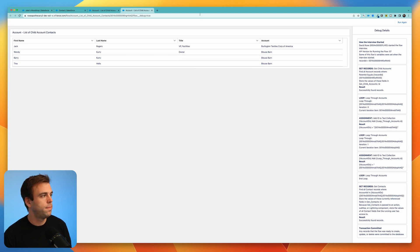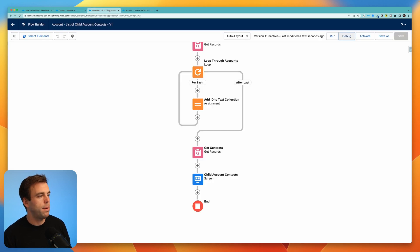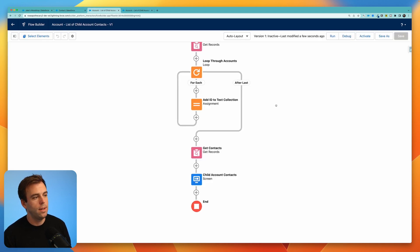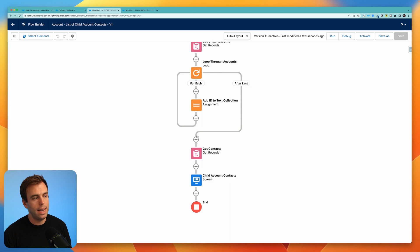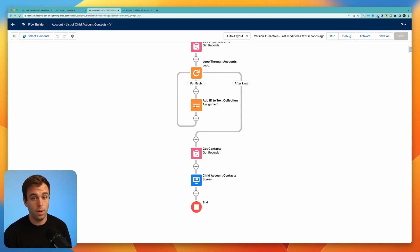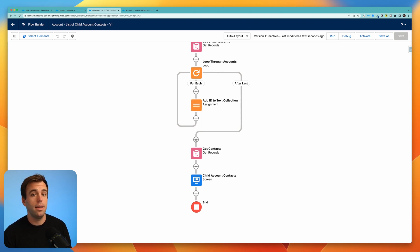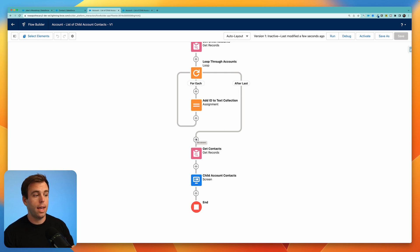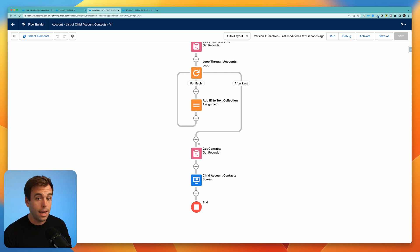The reason why they don't show up here is because we didn't have the account ID for Jake's Woodshop included in our collection. We can fix that pretty quickly though. Just outside of our loop, we can add an additional assignment step that's going to add in that ID from our original account so that any contacts included in that account are included in our table as well.